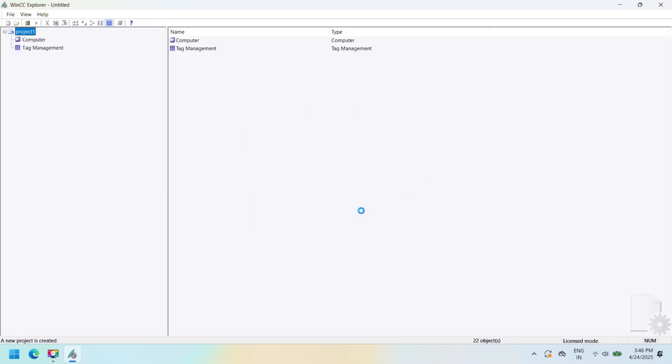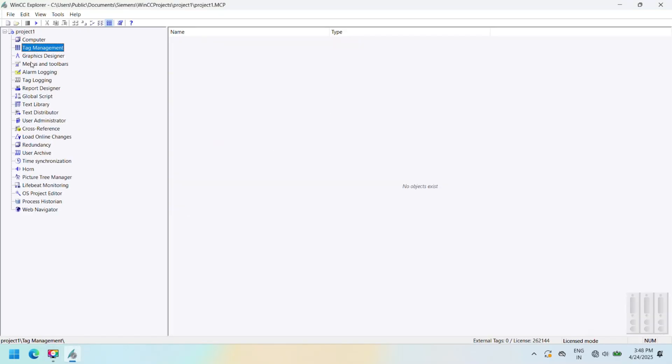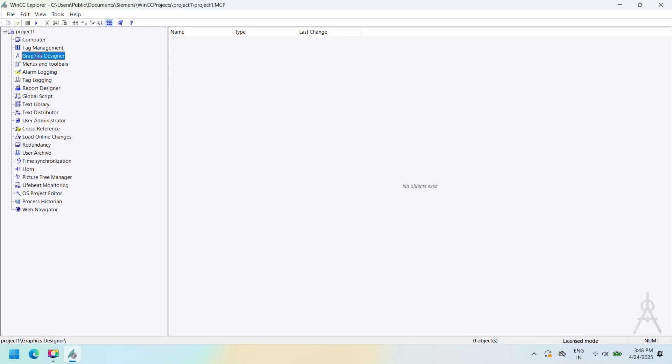WinCC SCADA is software used for controlling, monitoring, data logging, communication, etc. of industrial process control systems. PLCSIM is a virtual PLC simulator used to test S7-300 and S7-400 PLC logic without downloading to a real controller.